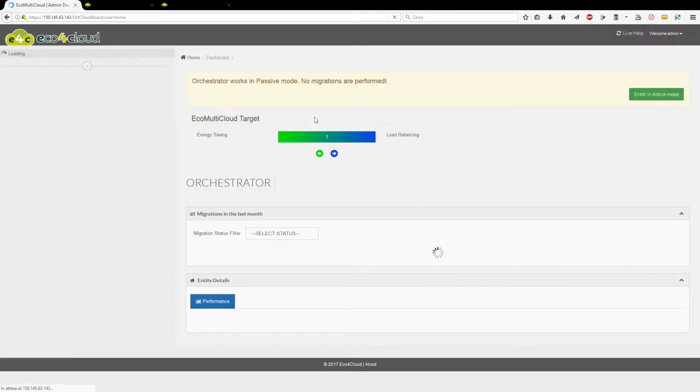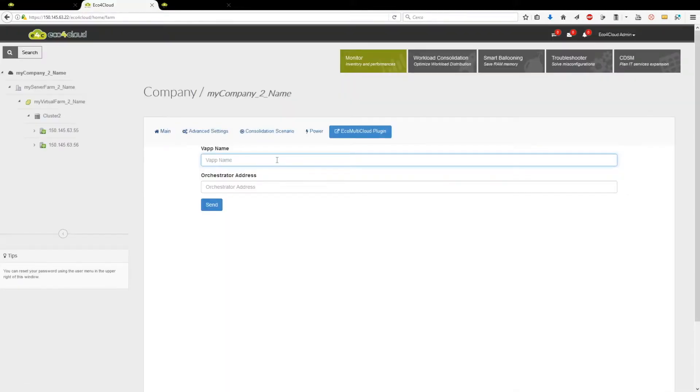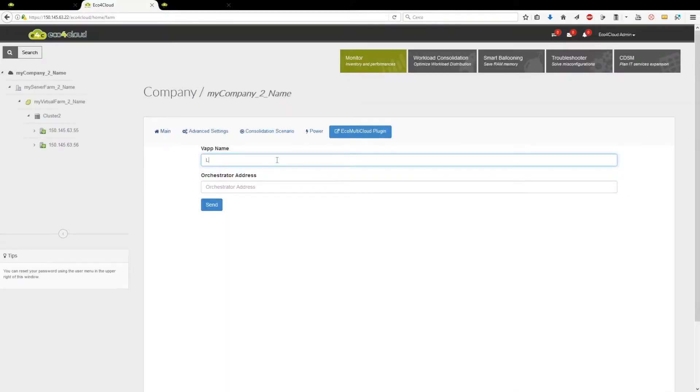Fifth, now you have to replicate these steps in order to pair another local dashboard with the orchestrator.